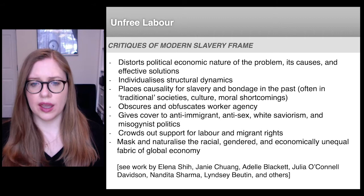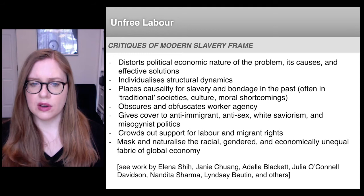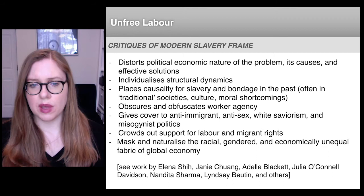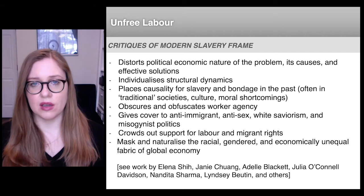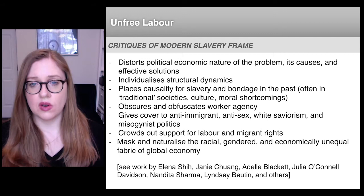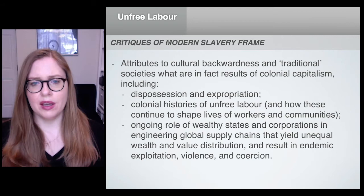To give one example you'll encounter in the reading by Bales: modern slavery scholars have often argued that while in old slavery, race was important in shaping who was subjected to enslavement, today we have an equal opportunity slavery, wherein anyone of any race or gender has an equal chance of being subjected to unfree labor. These are the types of claims that scholars have taken issue with.